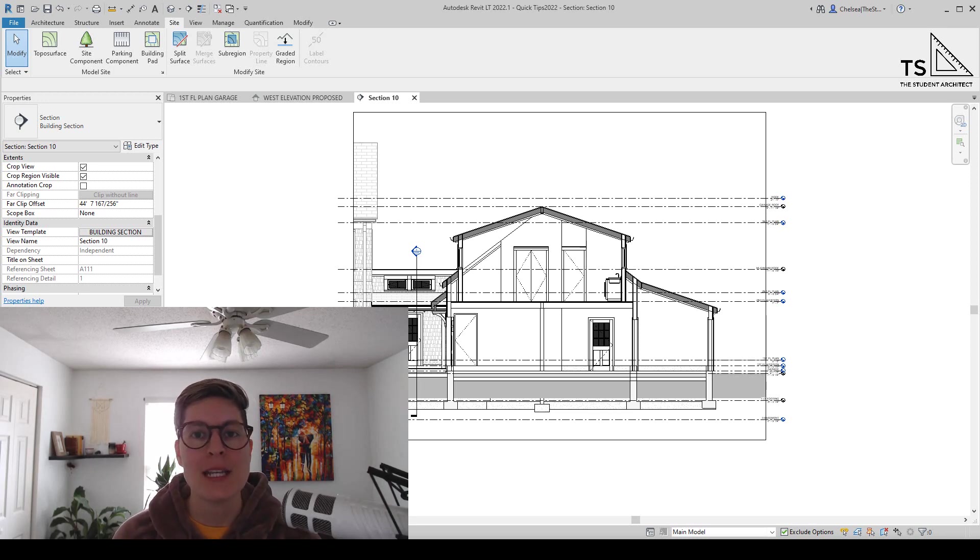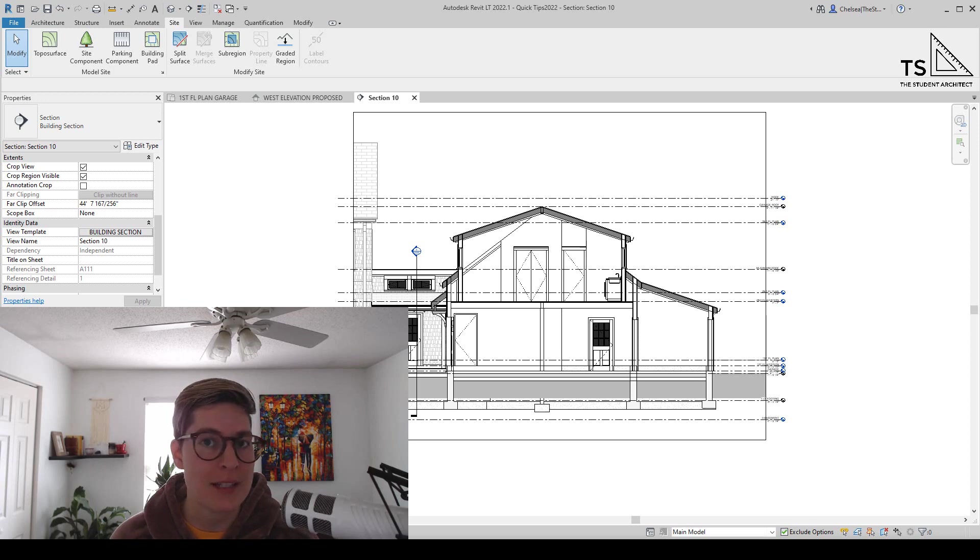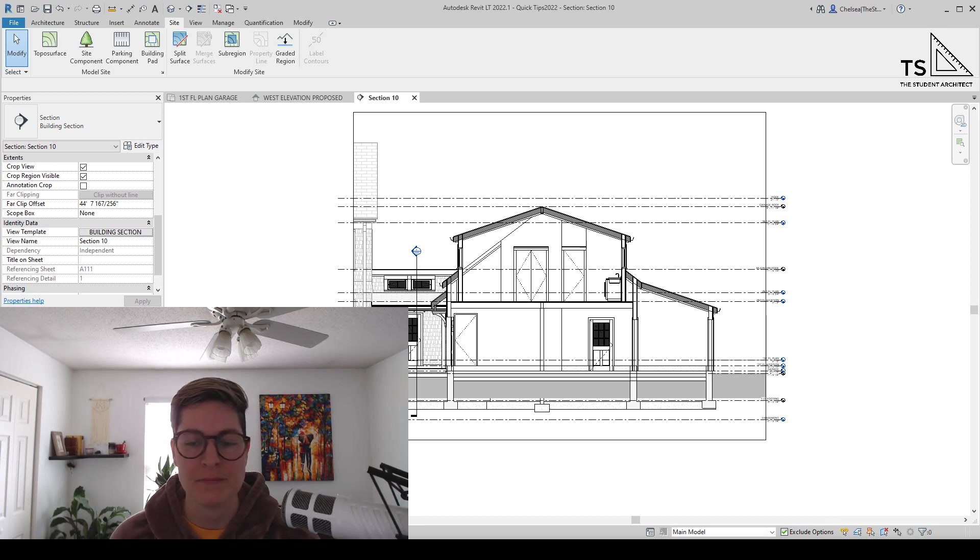Today I'm going to show you how to deepen your poche base for your topography in sections and elevation views.